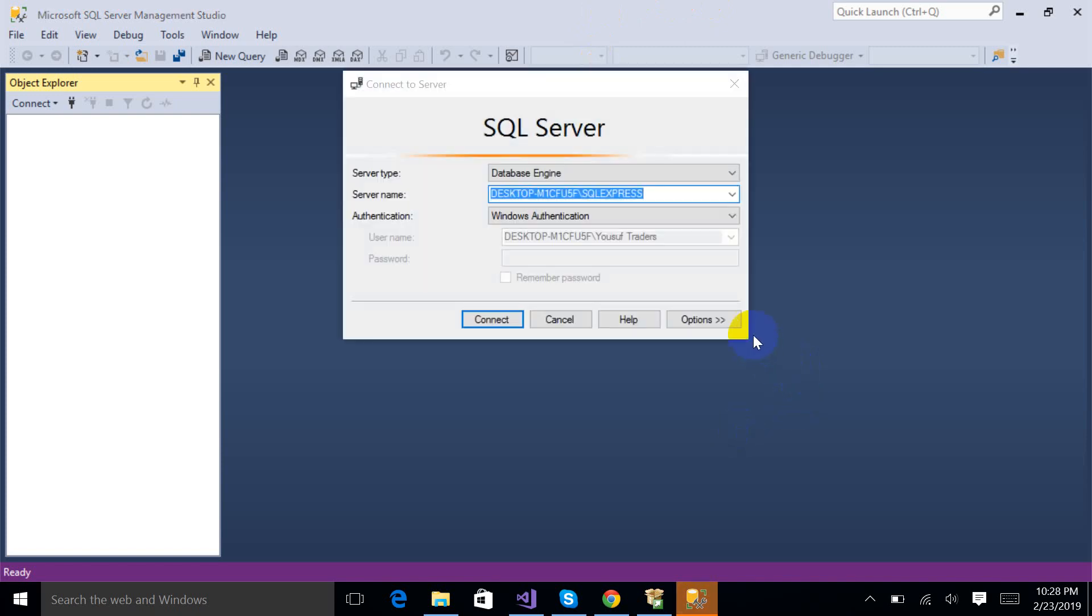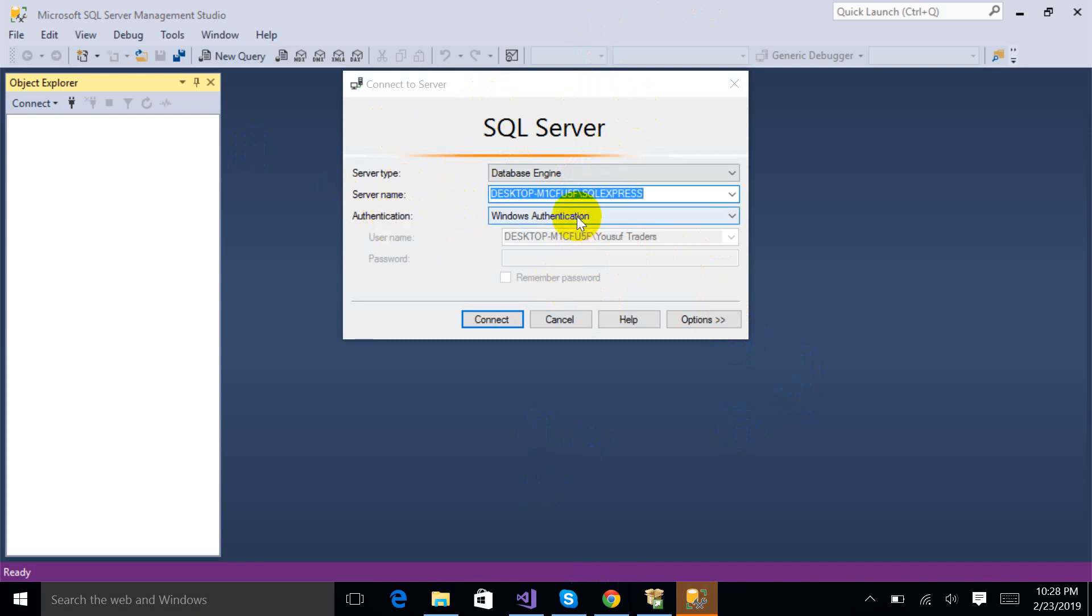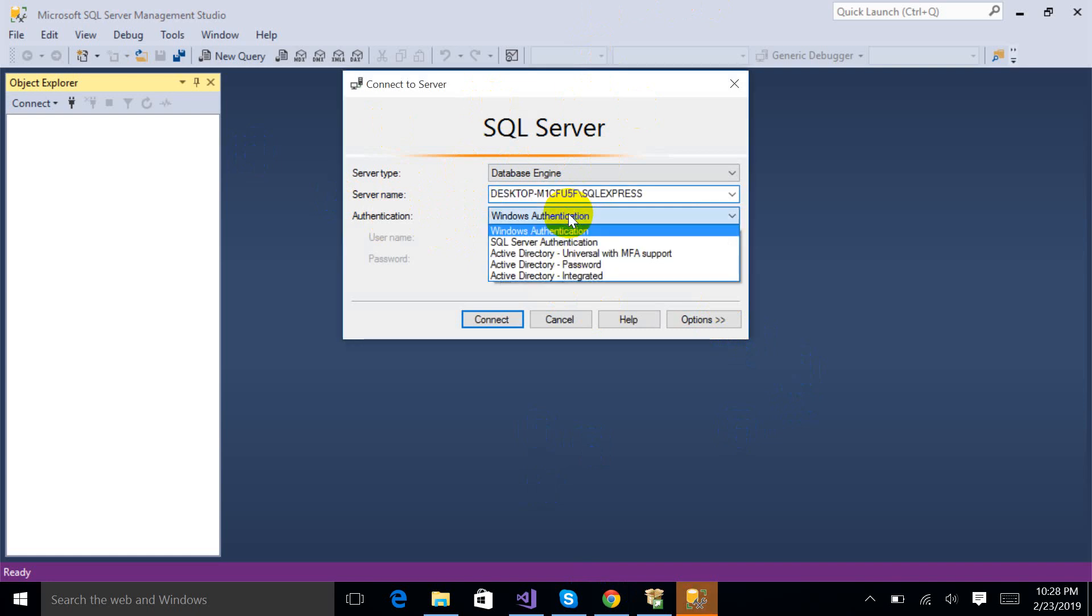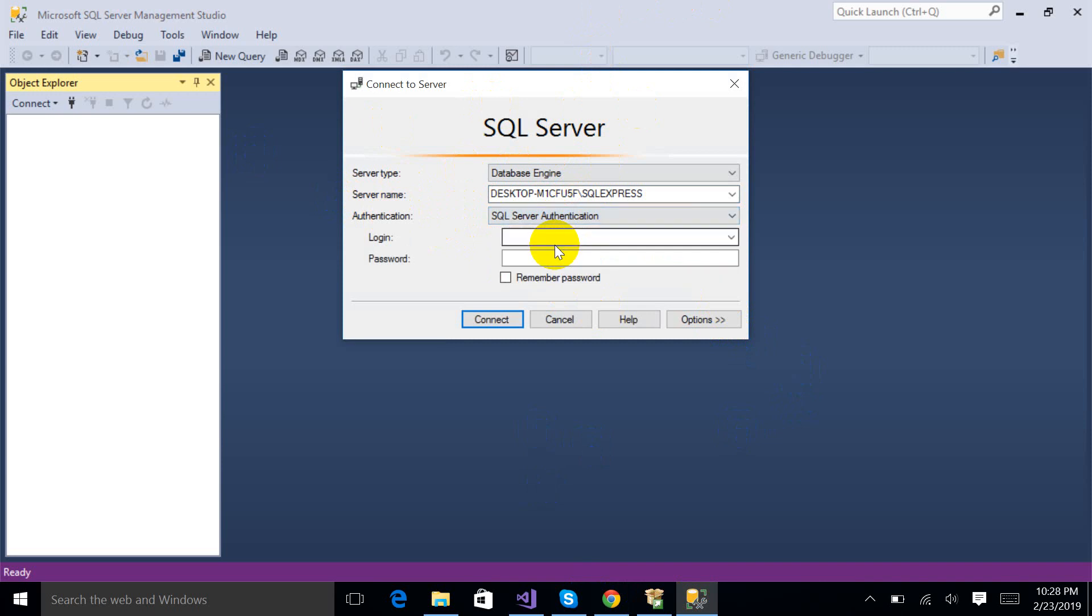Finally, you are here. The first pop-up window will look like this. So I have installed this on Windows Authentication. If you want to run your SQL Server on SQL Server Authentication, then you just have to check this.